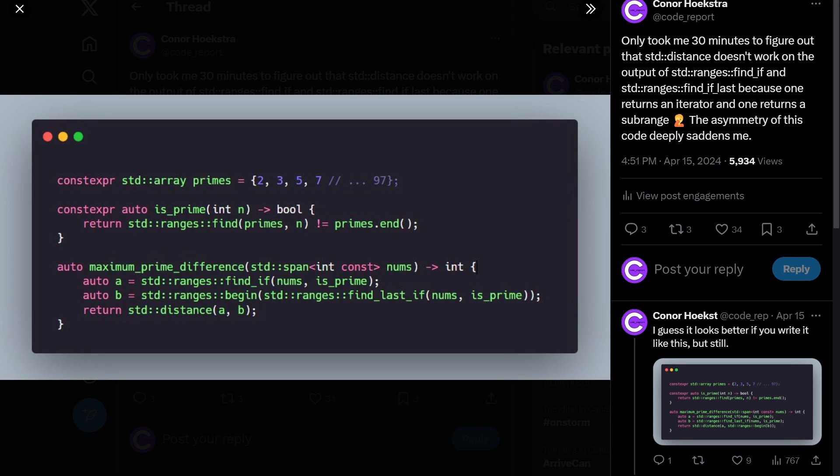Welcome to a code report solution video. In this video, we're going to be solving a single problem in C++11, 17, 20, and 23. So one problem, four C++s.